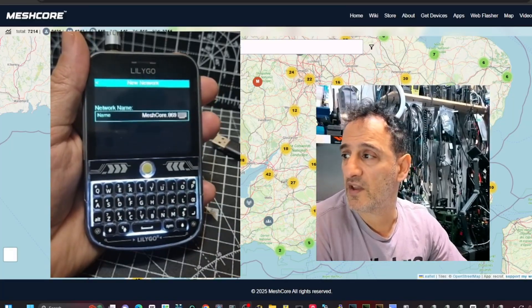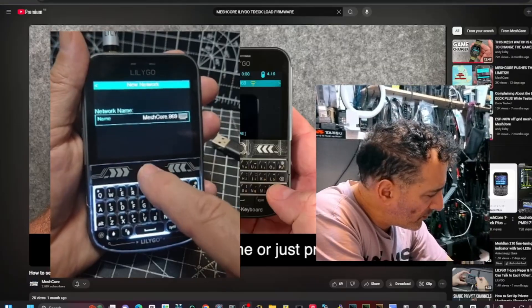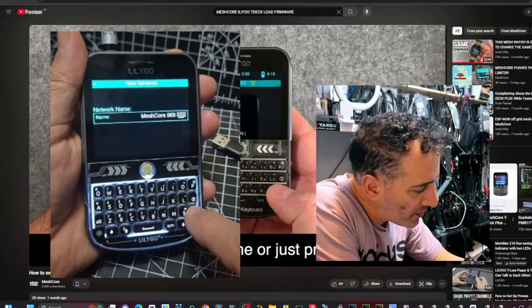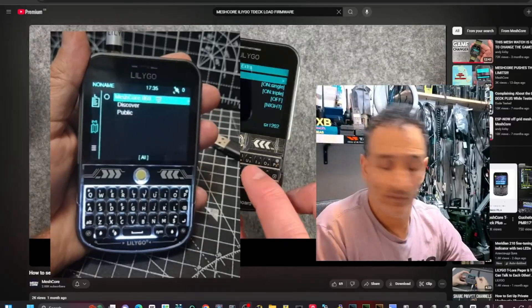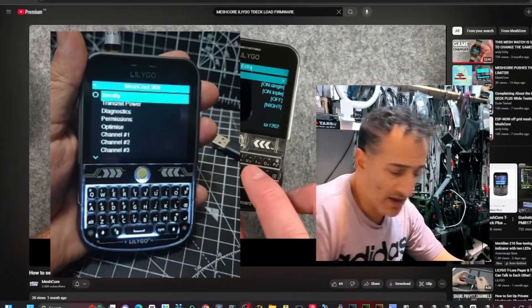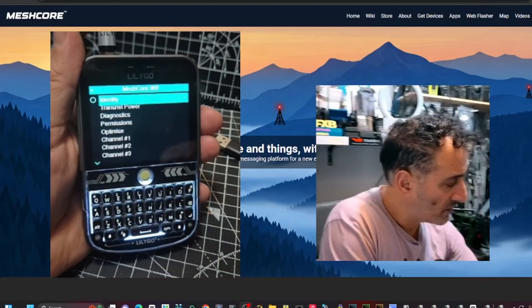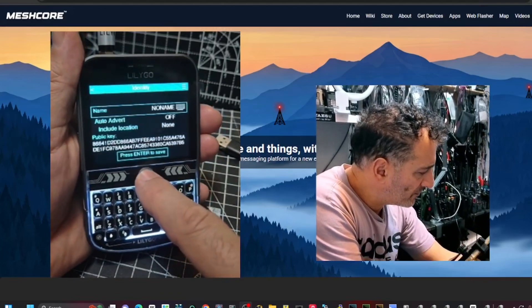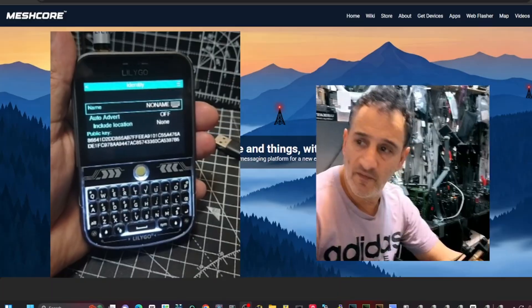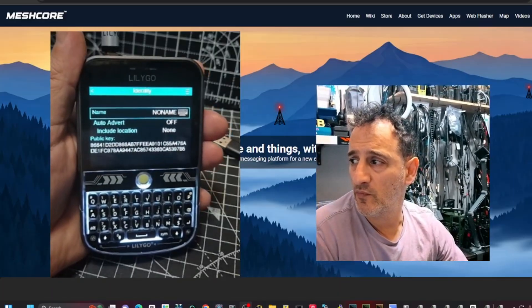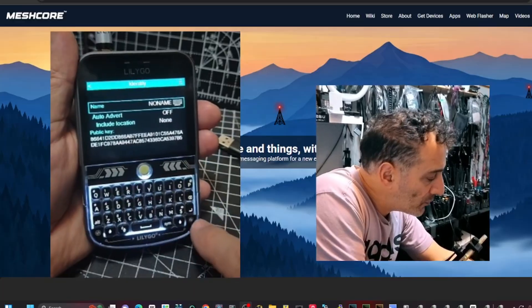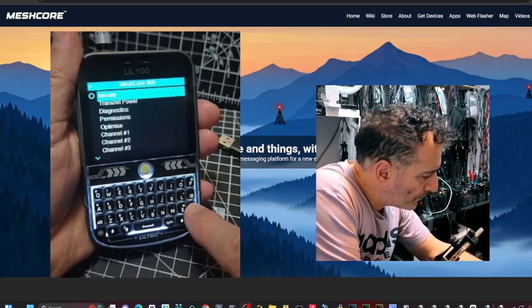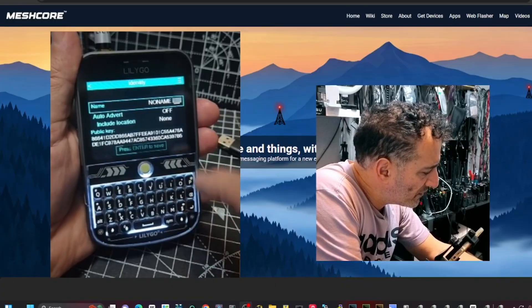And then we've got Meshcore showing here. So we're going to press enter and then go down to UK narrow and then press enter. And then we can now give it a name. I'm going to press enter. Then I'm going to tap here, I'm going to hit identify.